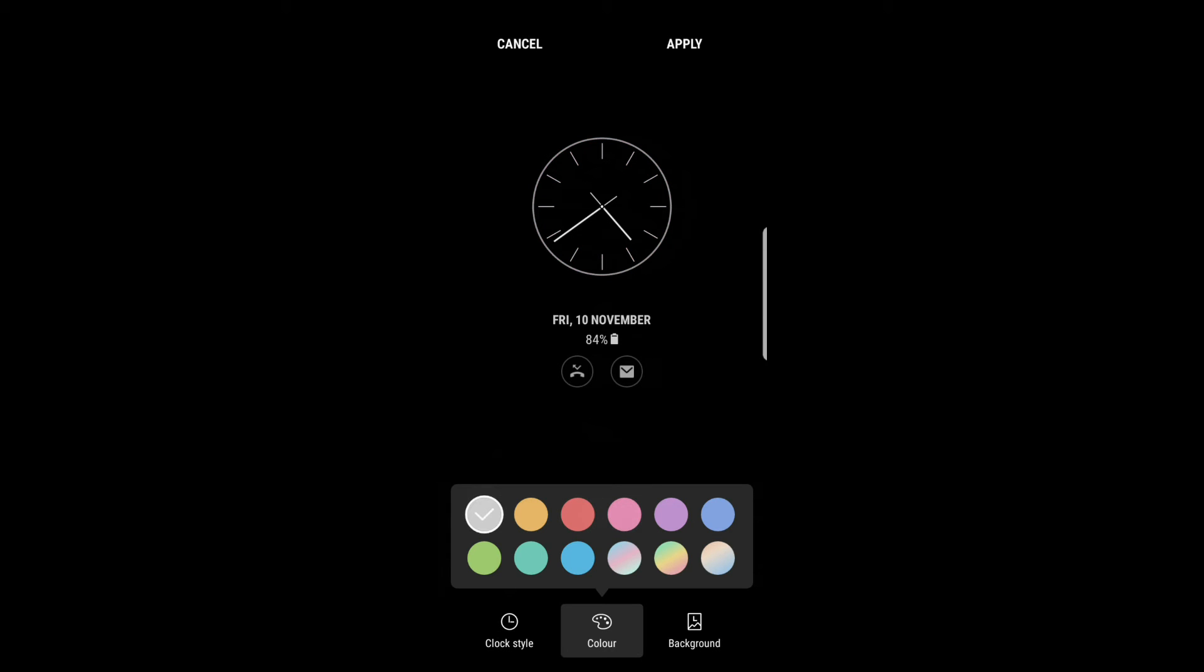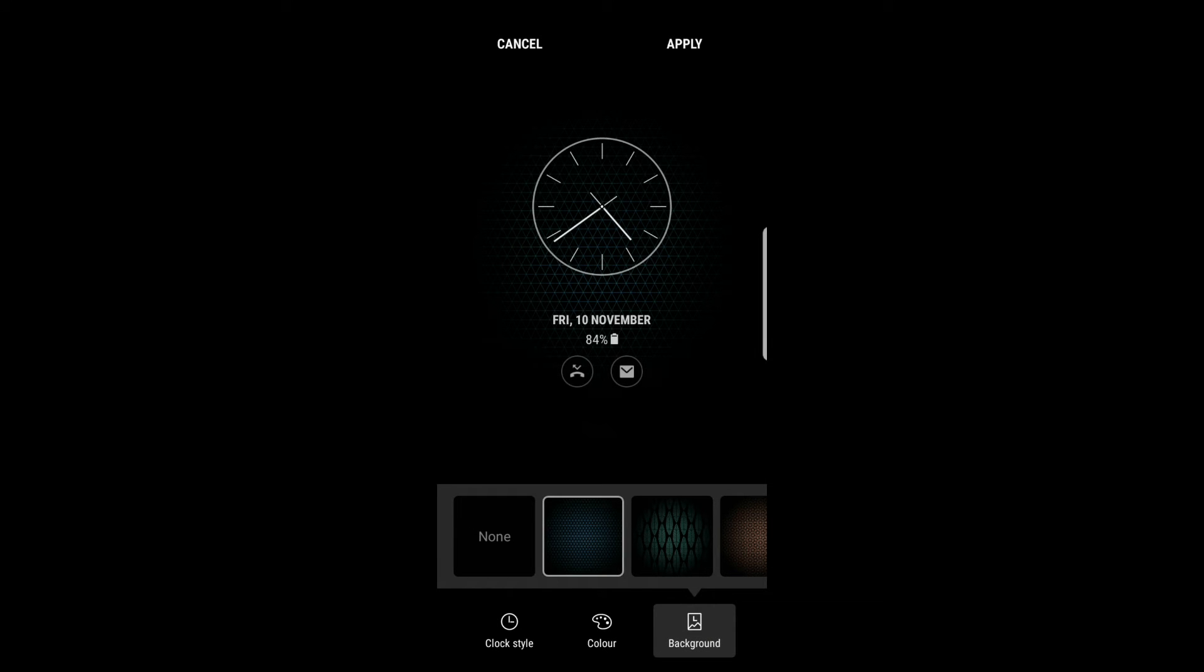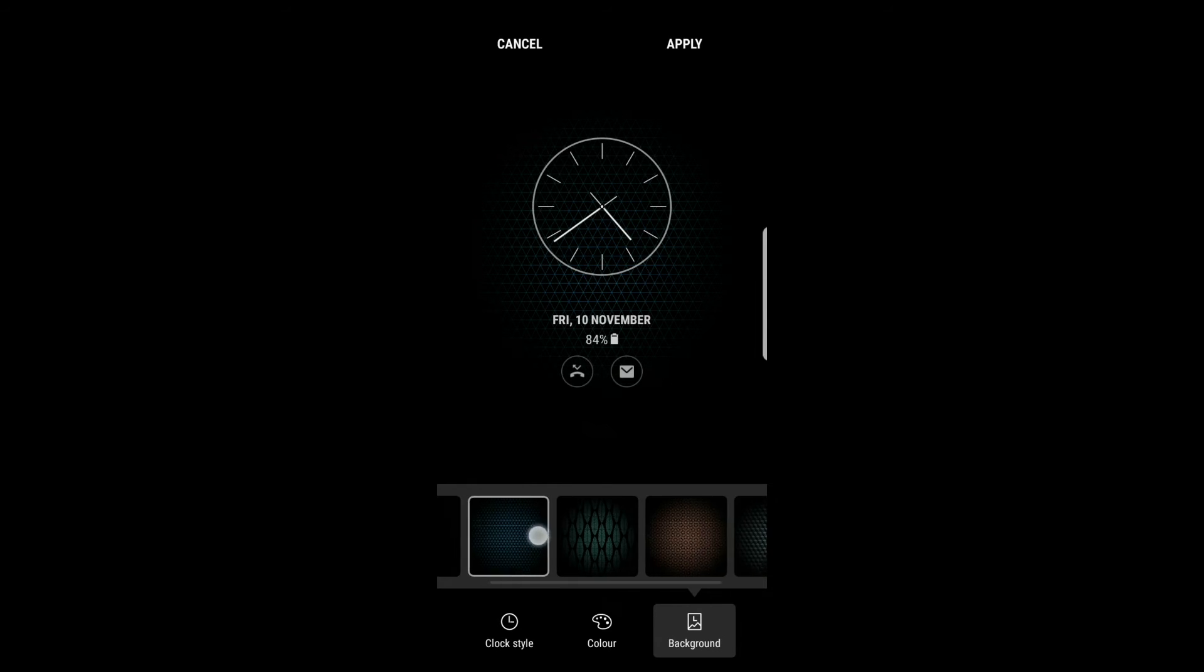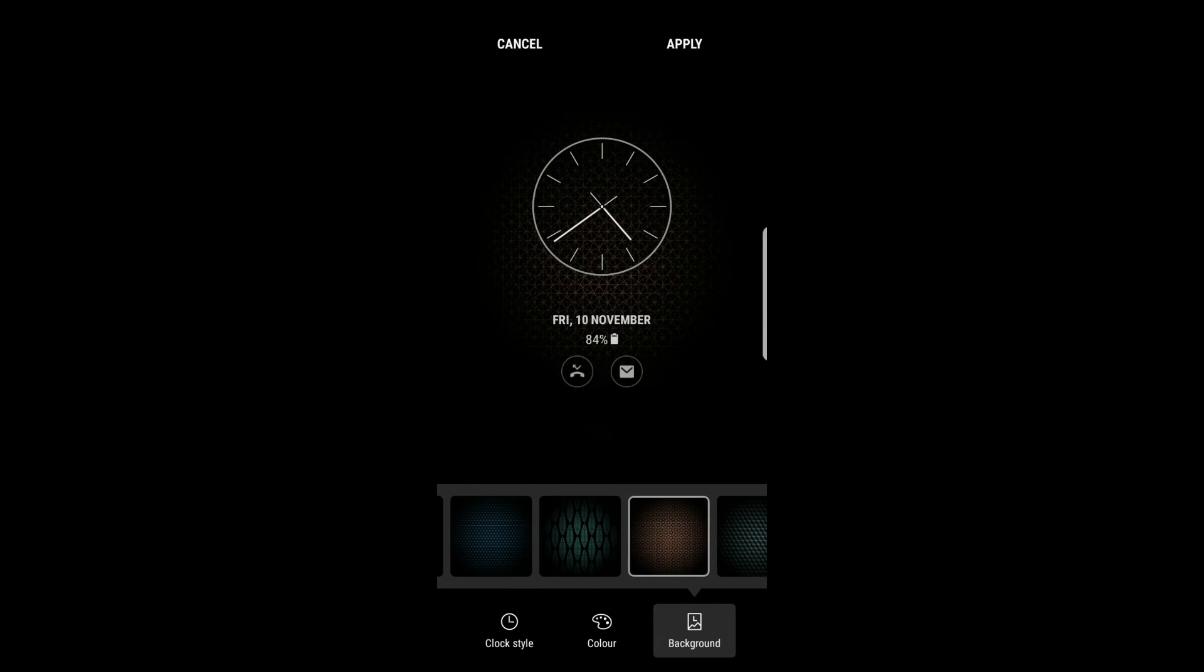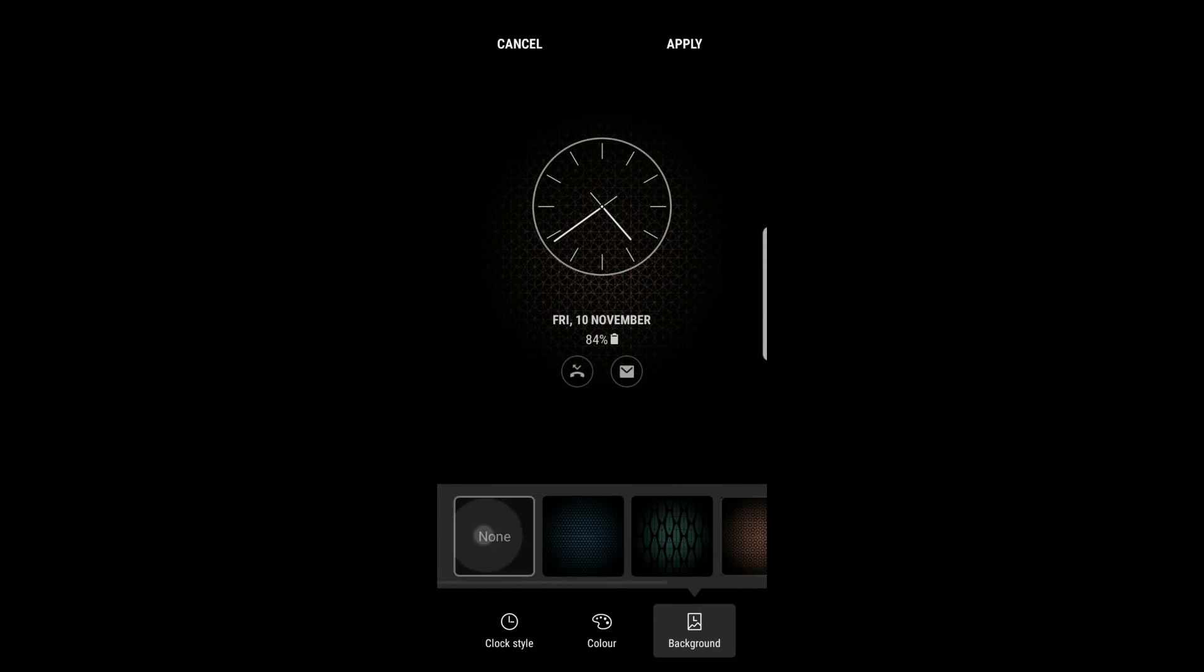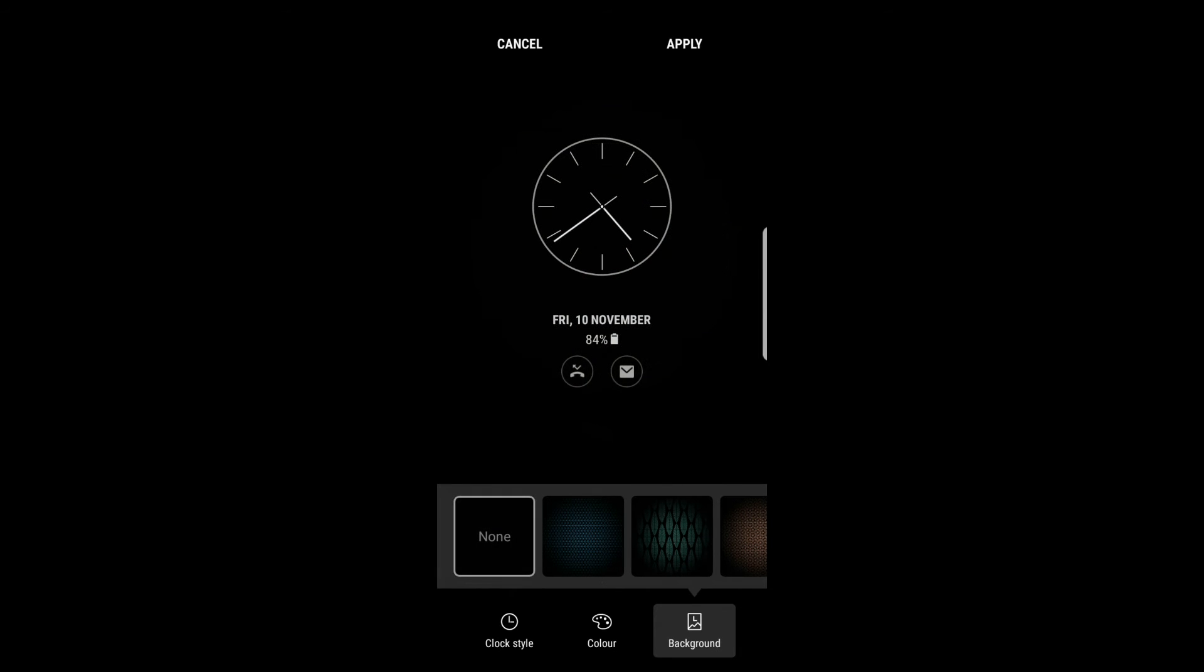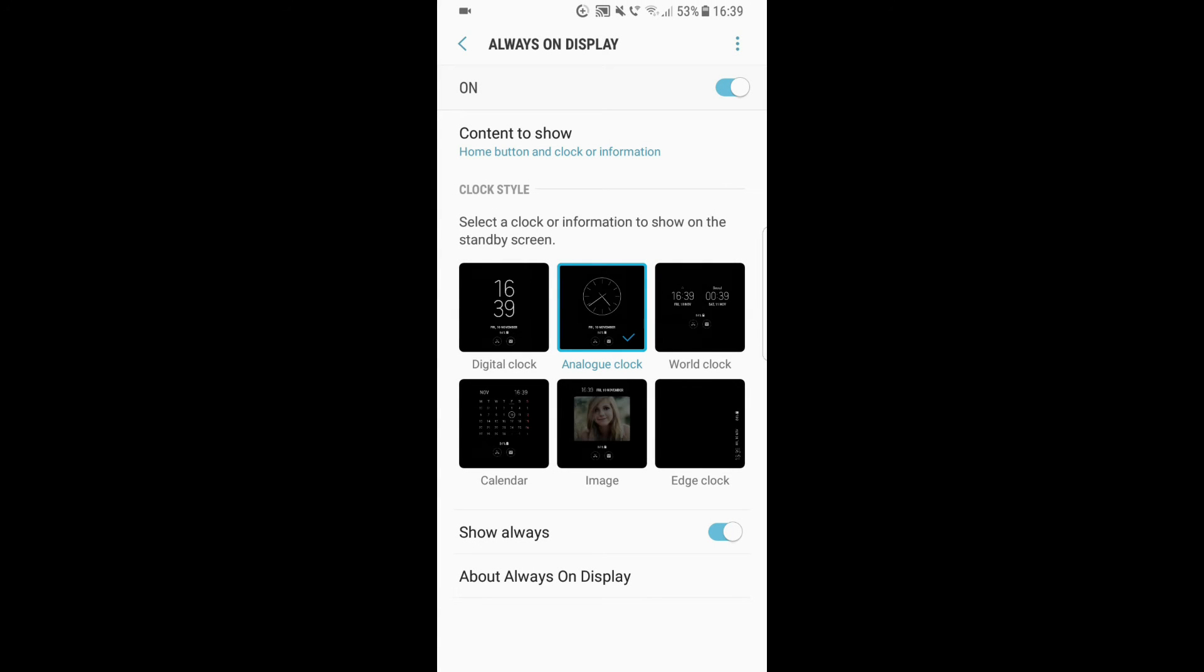We can also choose the background. It can be this kind of blue background—you can barely see it but it's still there—or this orange background. I actually prefer it with no background. When we're done, we just hit Apply and this clock becomes our always on display.